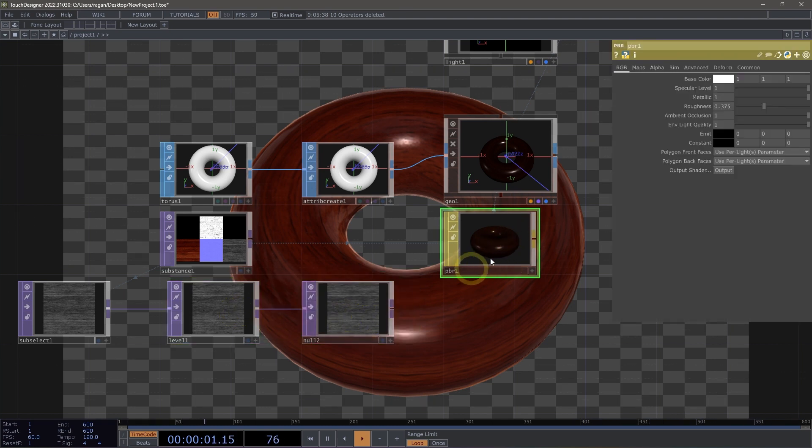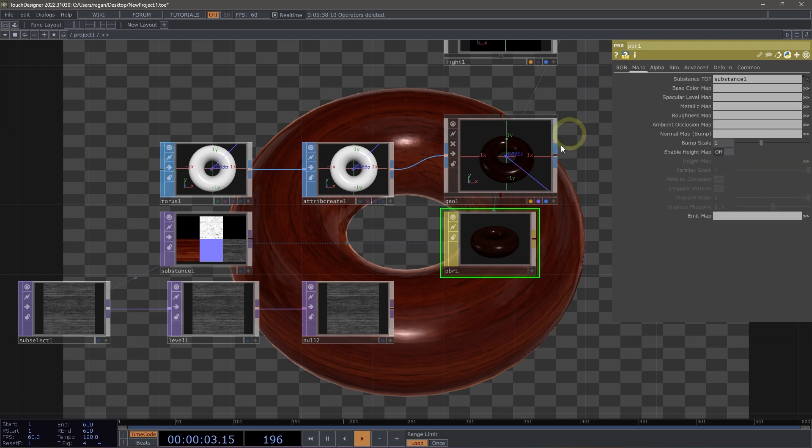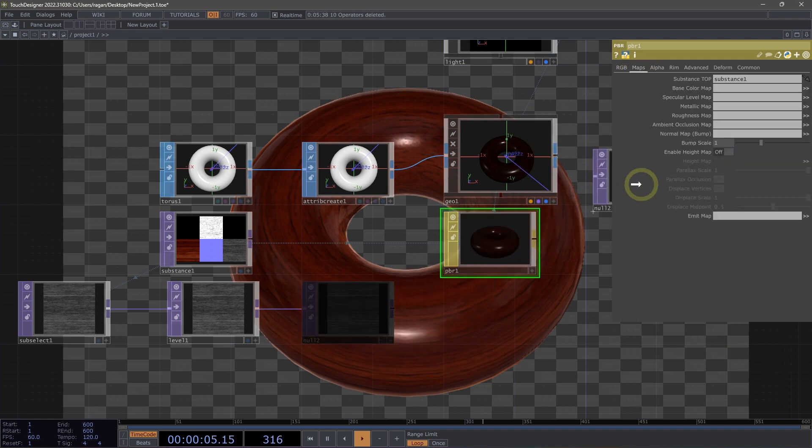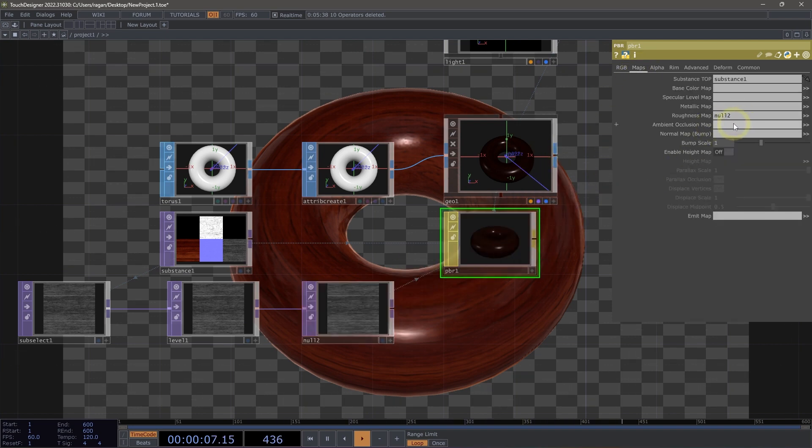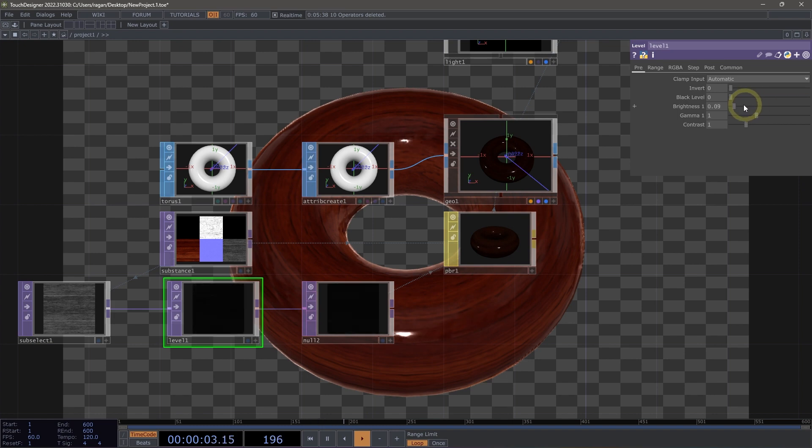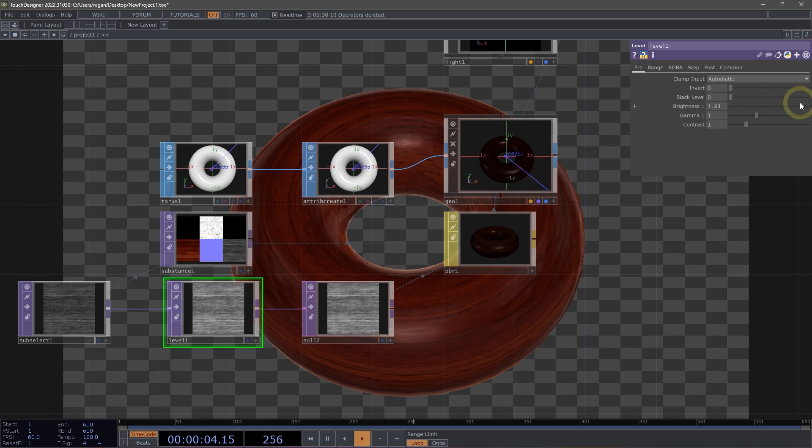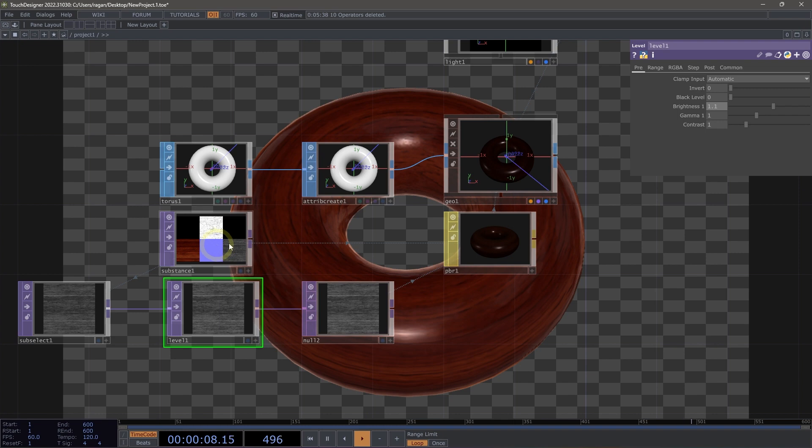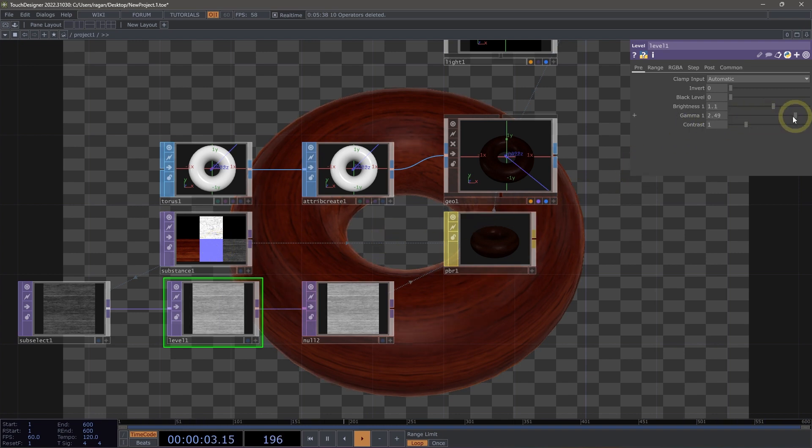Next, I'm going to come back to our PBR, head over to maps, and I'm going to drag this onto roughness to override our roughness map. Now what I can do is I can use my level top here to make adjustments to just that single map to then modify this existing substance designer material.